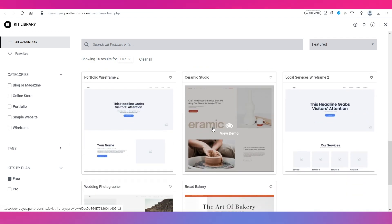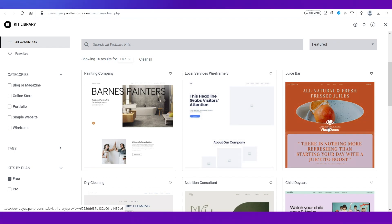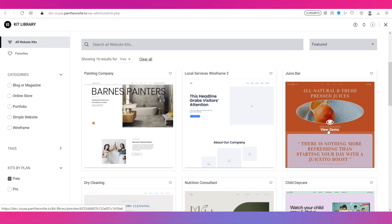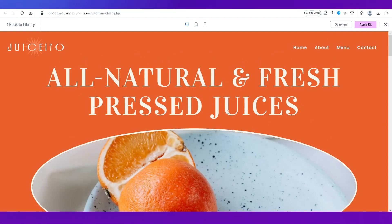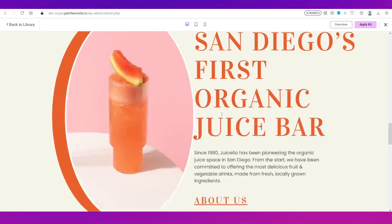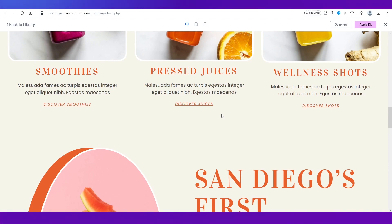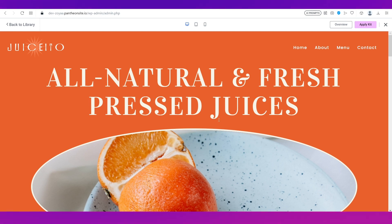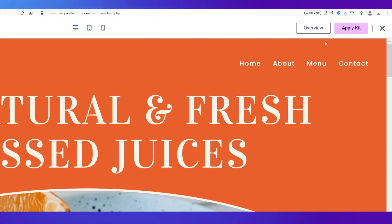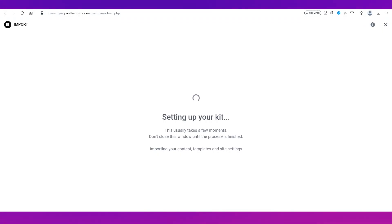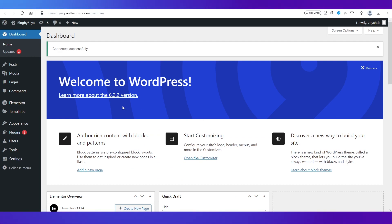If you want something vibrant, you can select a theme like the Juice Bar. Hover your cursor to get the View Demo option, and clicking it opens the kit — you can see it has everything pre-customized with elements. If you have a startup for fresh juices you can use this and just change the name. If you want something different you'll need to customize it. Click Apply Kit on the top right to load your theme.